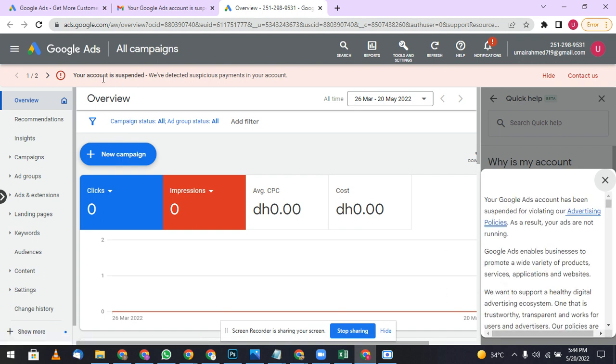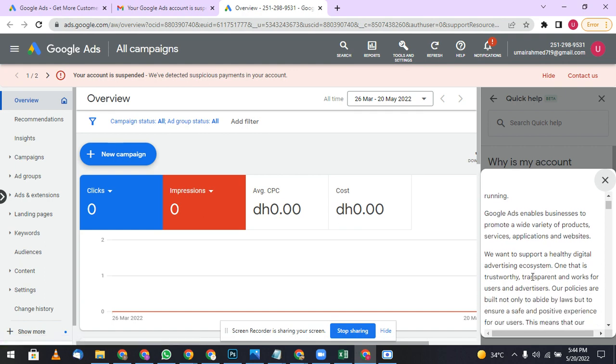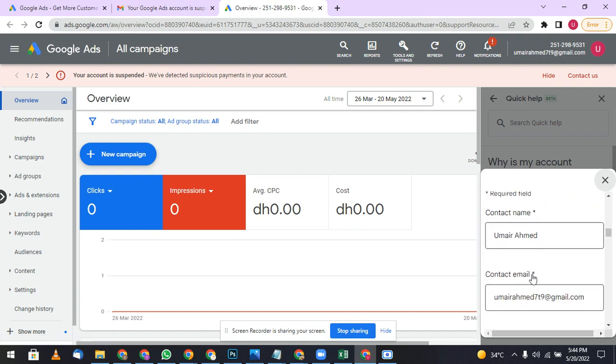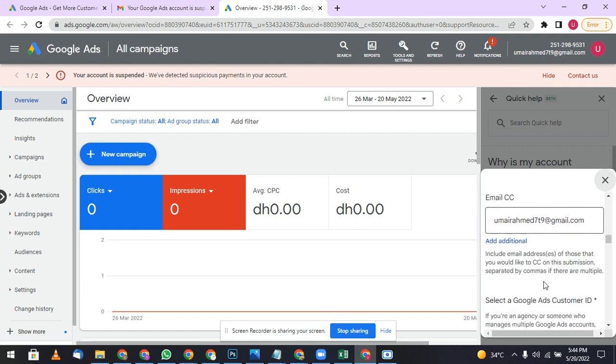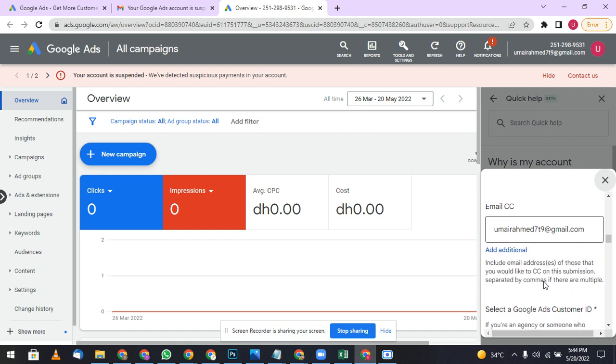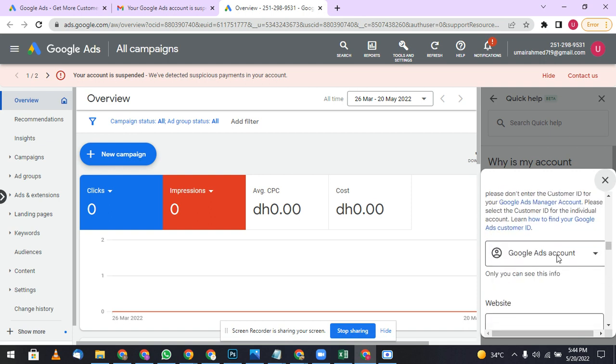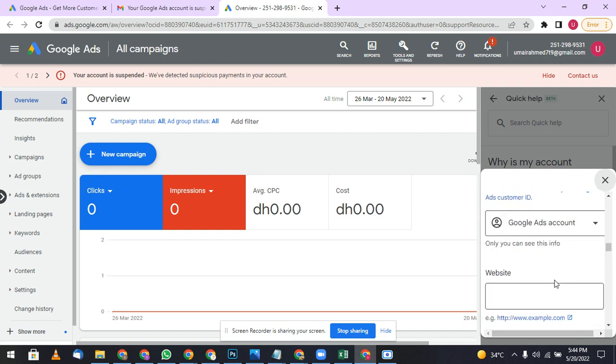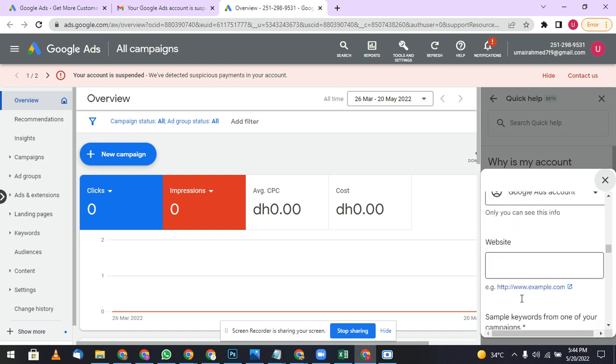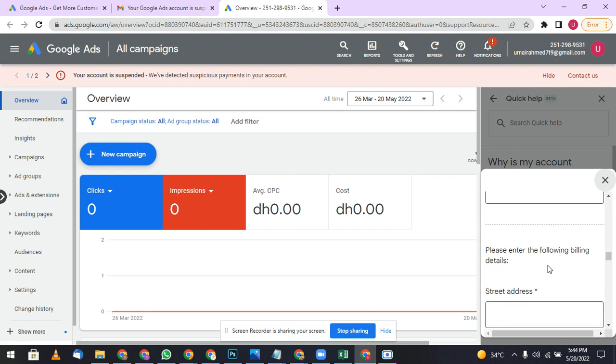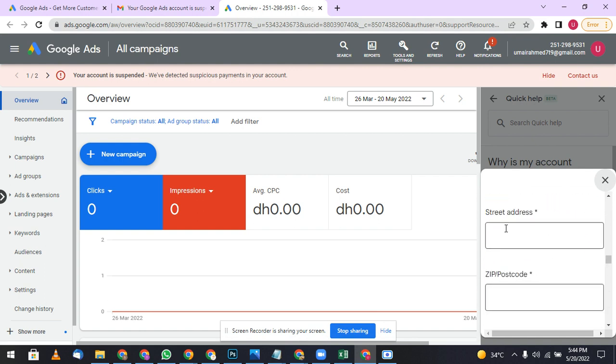If it is suspended for suspicious payment reasons, this is the particular step which can make your account unsuspended. You can give your email, choose your Google Ads account, give your website, give the sample keywords.